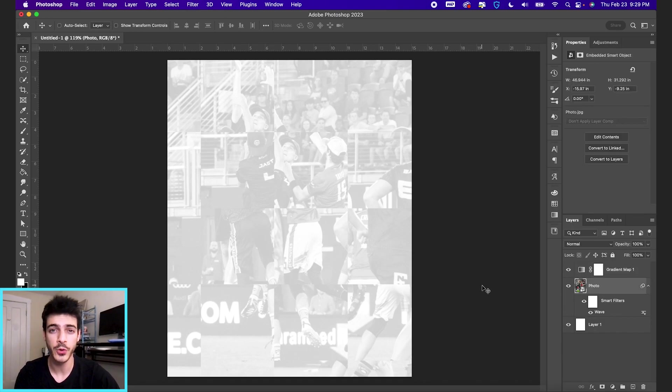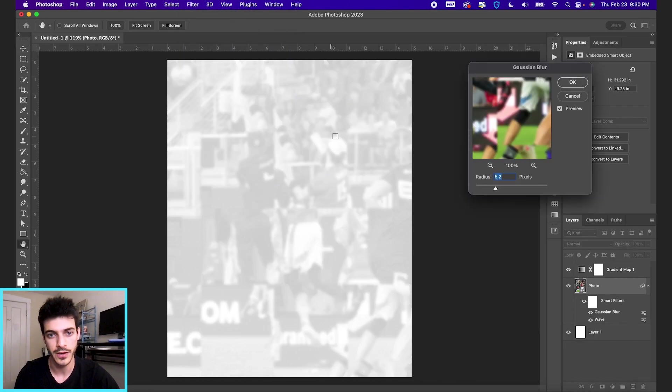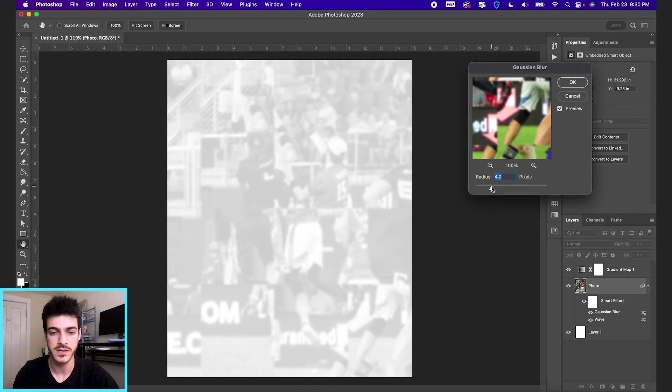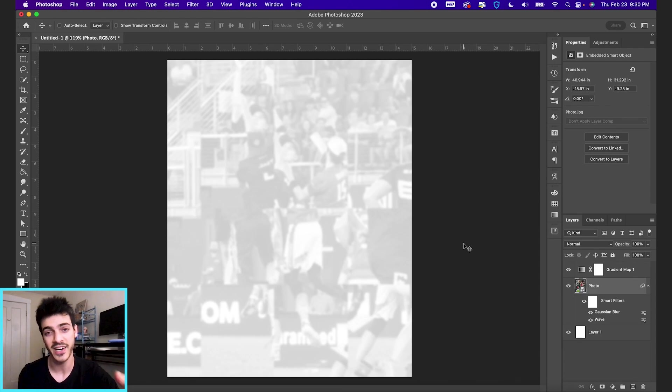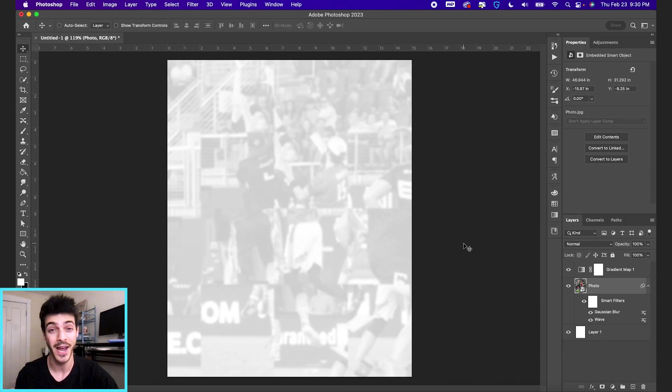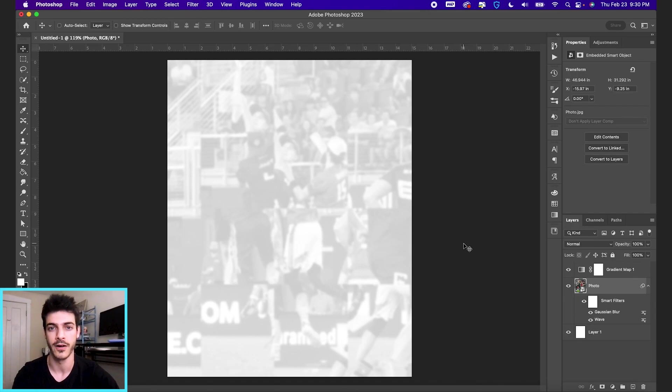We can also add a blur to the photo by going to Filter, Blur, Gaussian Blur. And maybe we'll go four pixels. Just to really create the sense that it's a texture. It's not super important what is happening in the background. But we did create this from our initial photo.